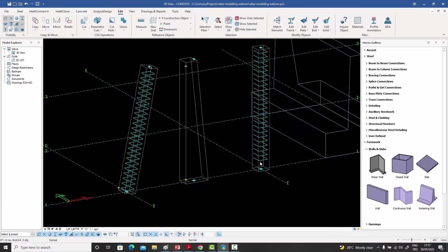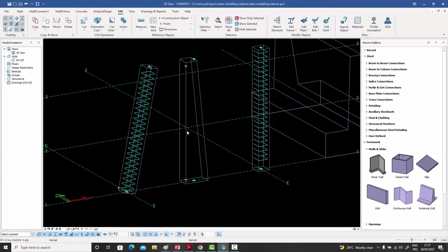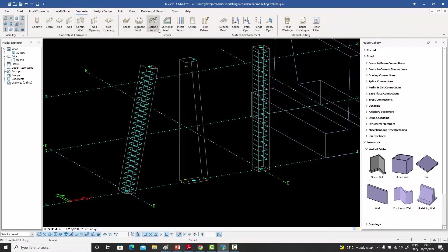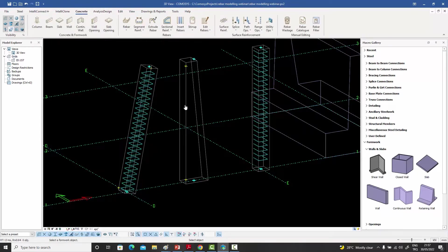In the examples so far, I've taken a section at two points and the bars go from point one to point two, but the shape of the bar remains constant regardless of direction. But what if we had a tapered column? What would happen in that case? Let me go to my Sectional Reinforcement command once again.